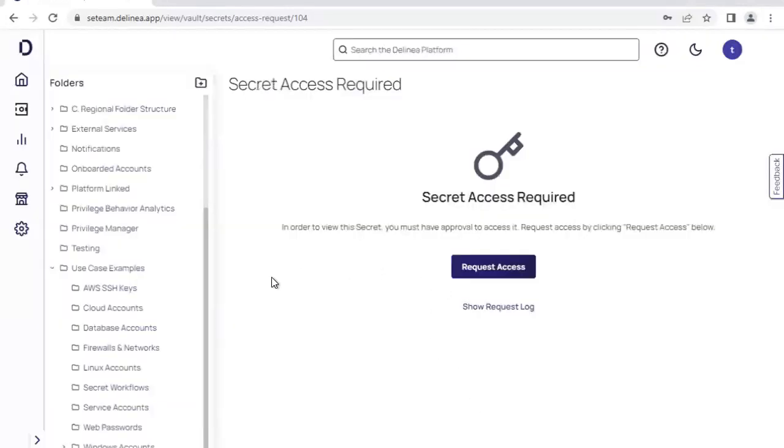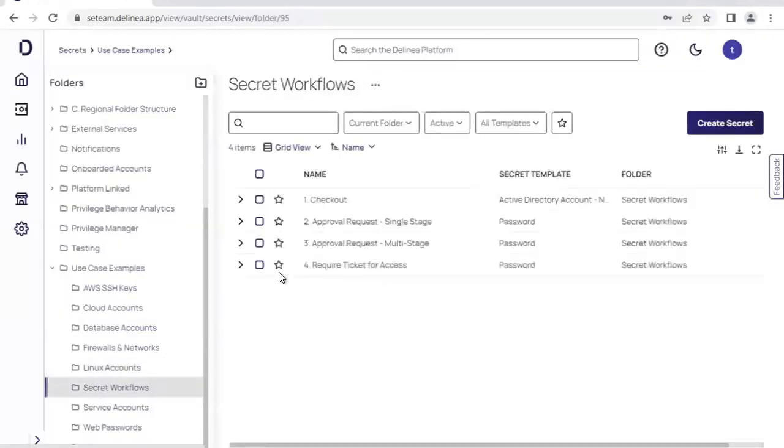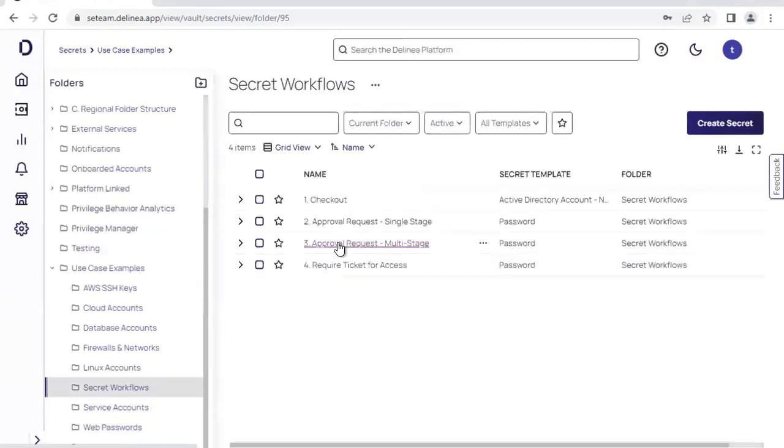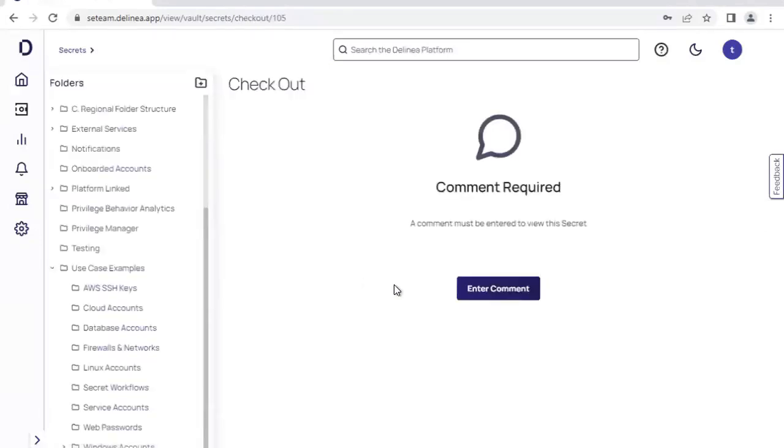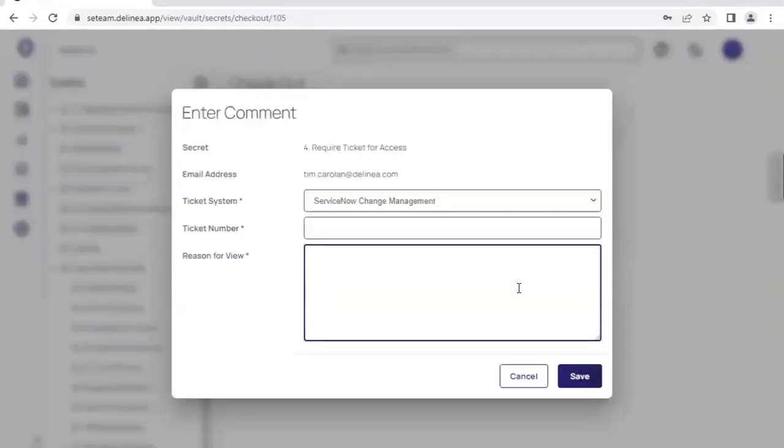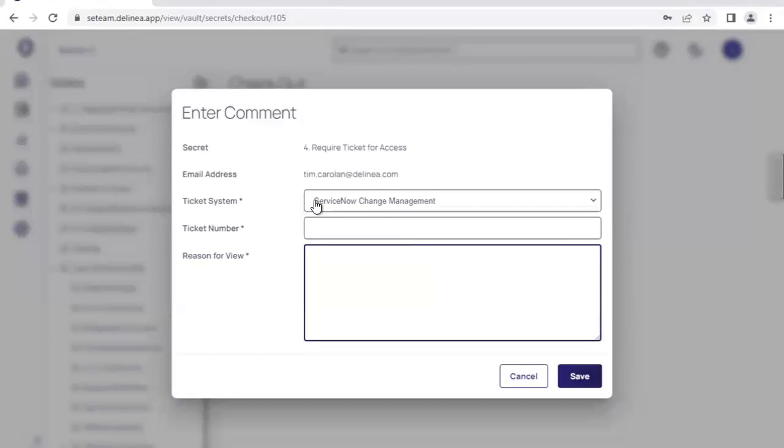We can also do a multi-stage workflow as well, where multiple groups are given staged approval, where the approval request must traverse through the stages in order to eventually reach the point at which the user gains access. In addition and finally, we can also simply require the user to enter their ticket in order to get access without going through the full approval process. And we trust that ServiceNow has provided the appropriate approvals in order to allow the user to get access to the privilege account.